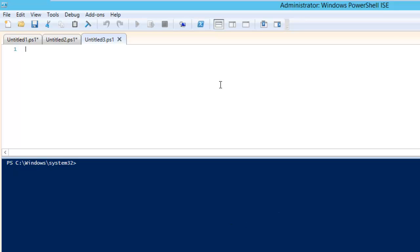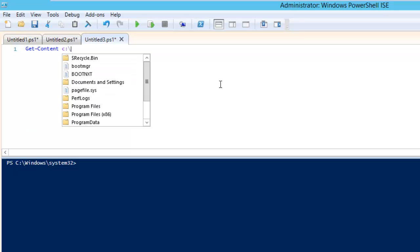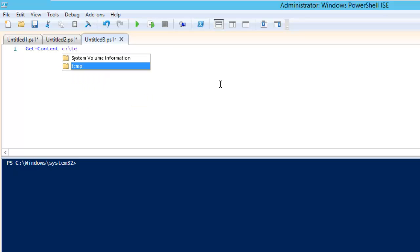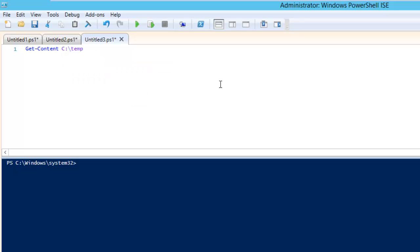The first thing you need to do is create a file. I have created a file located in C:\temp and that file name is server.txt.